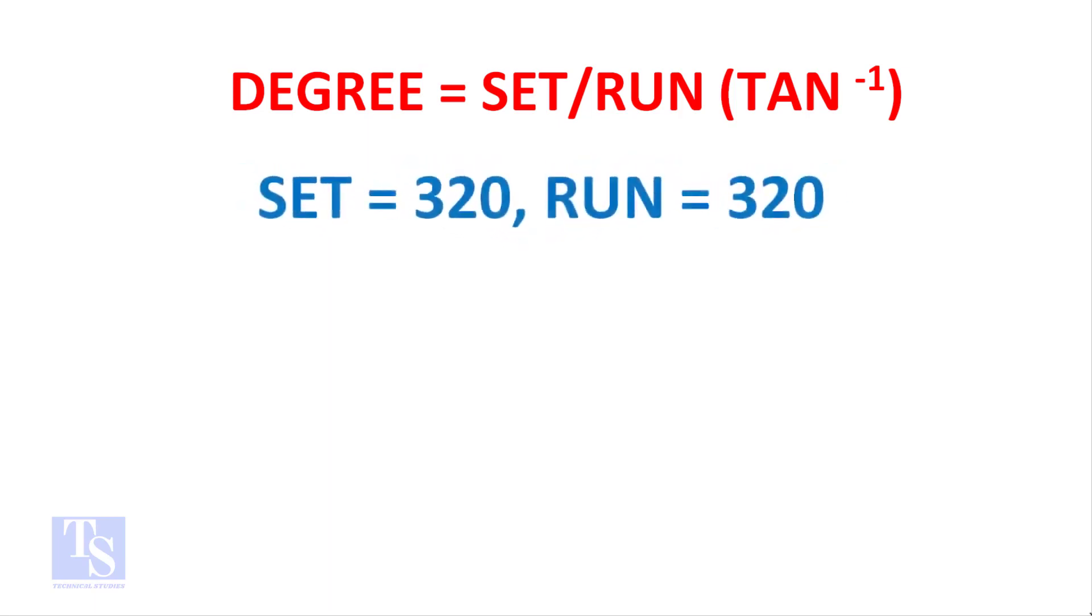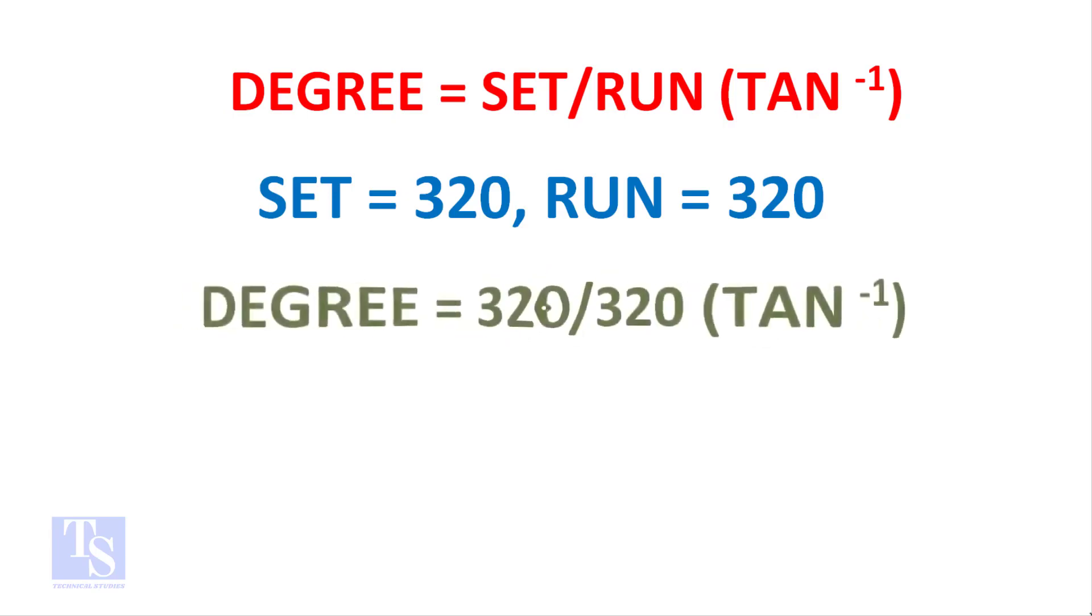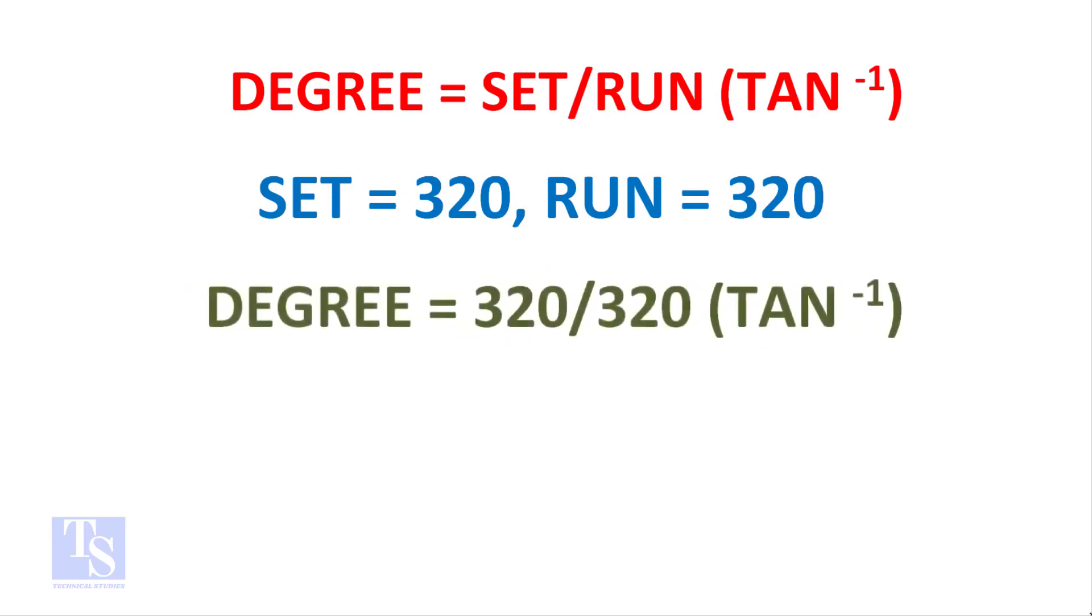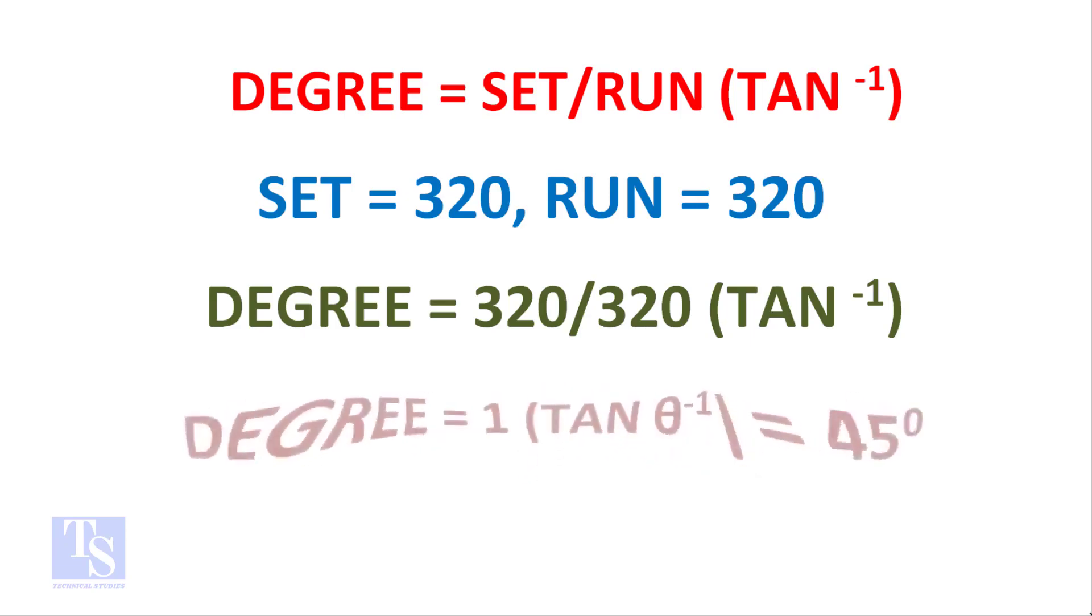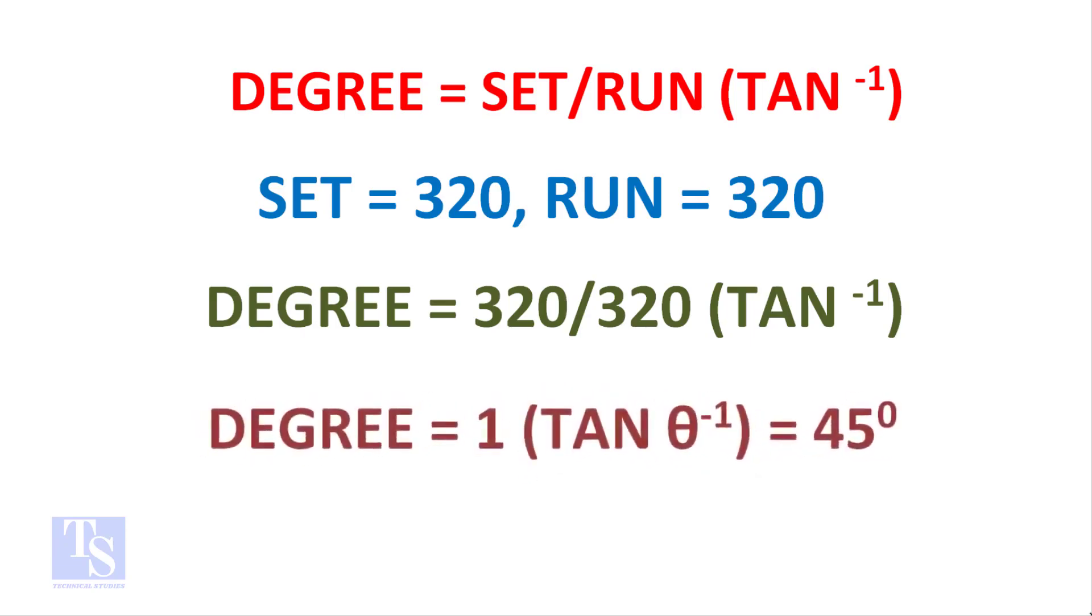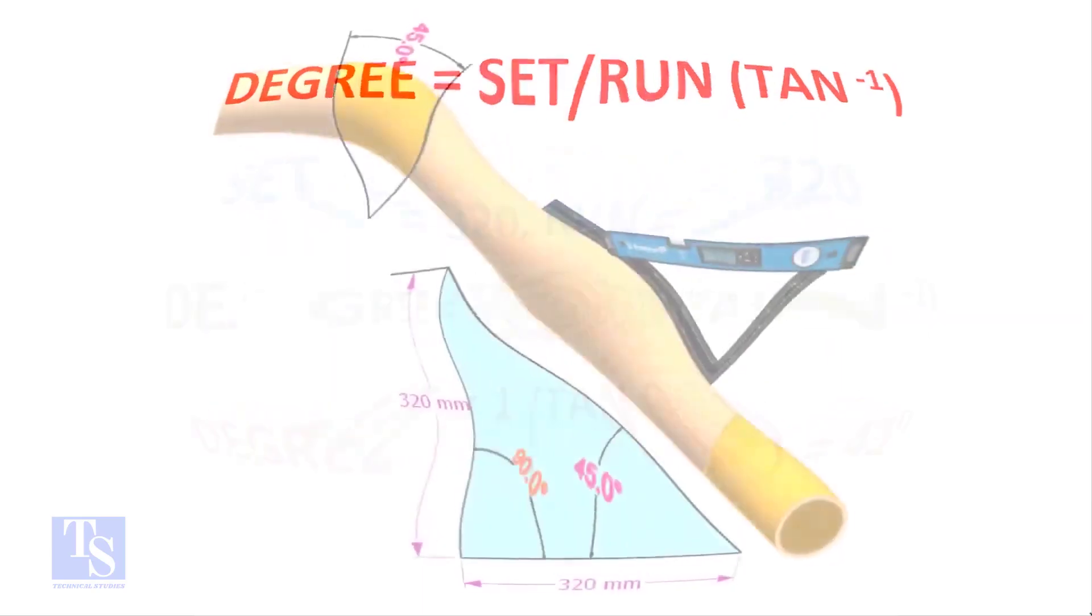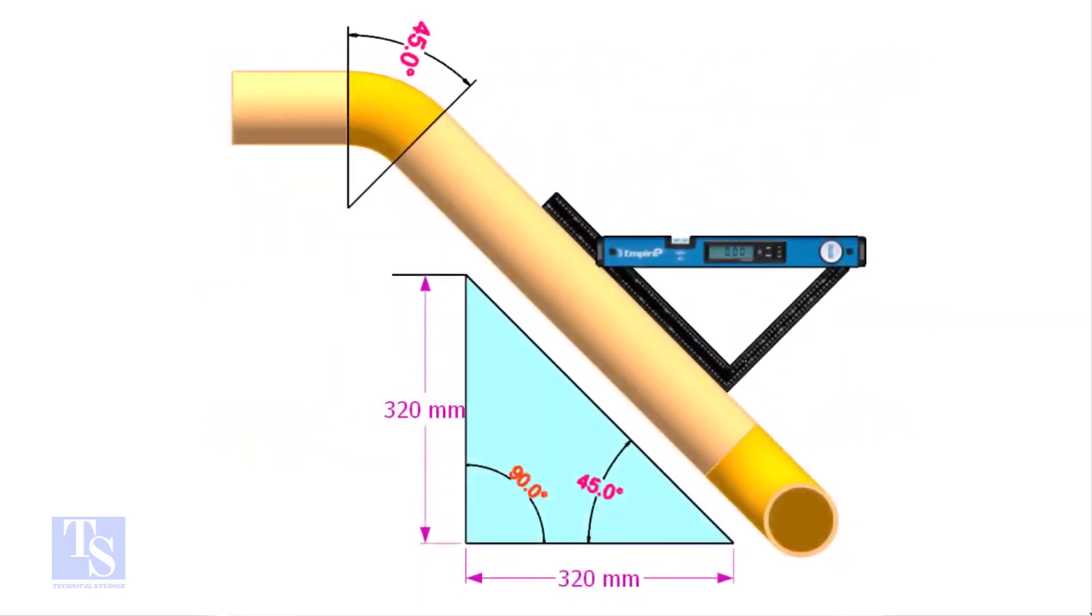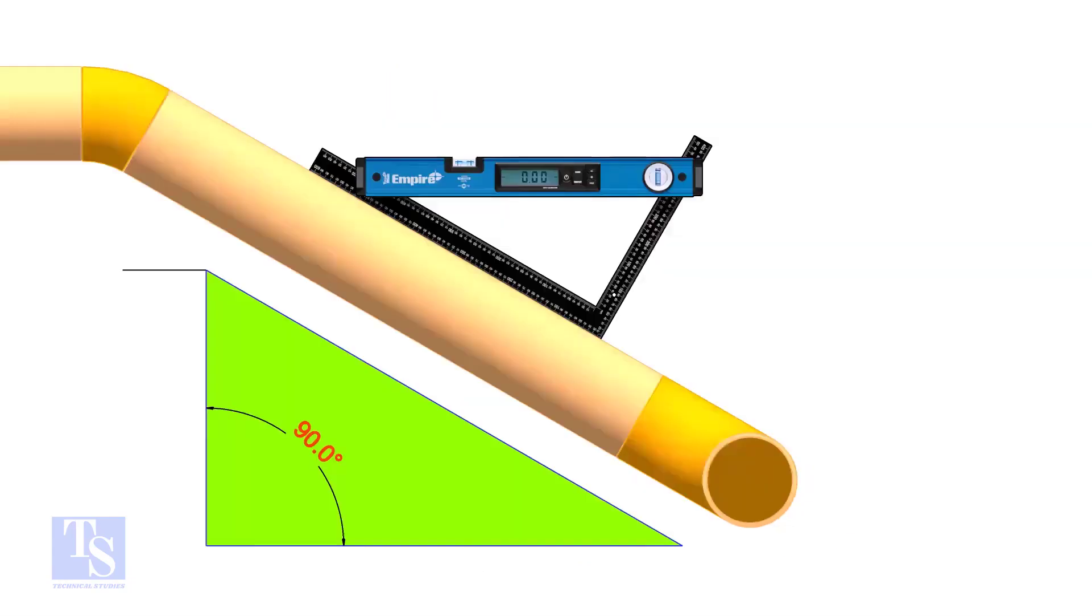Degree equals 320 divided by 320 shift tan. One shift tan equals 45 degree, so the equation proves that the line slope is 45 degree.